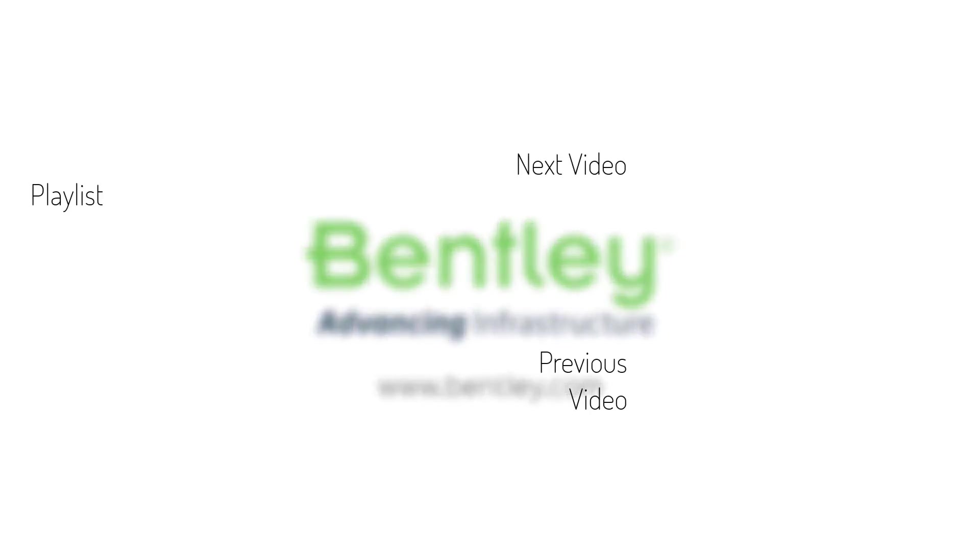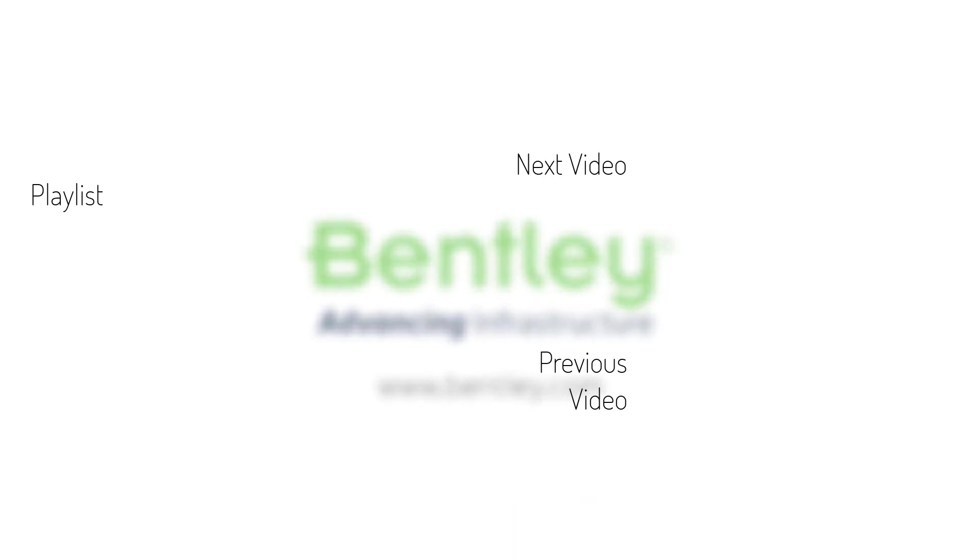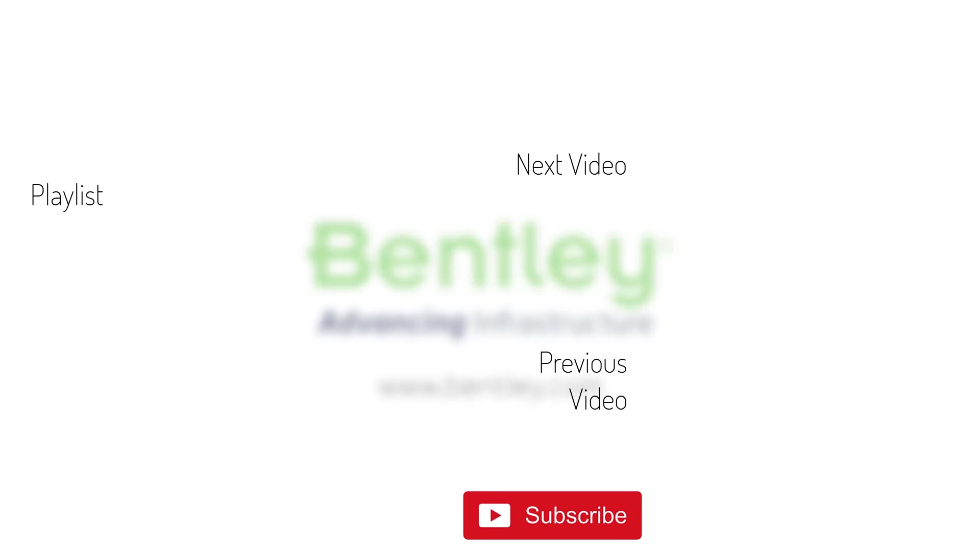If you found this video helpful, please give it a like. If you want to see more such series, consider subscribing to our channel. Thank you and see you next time.